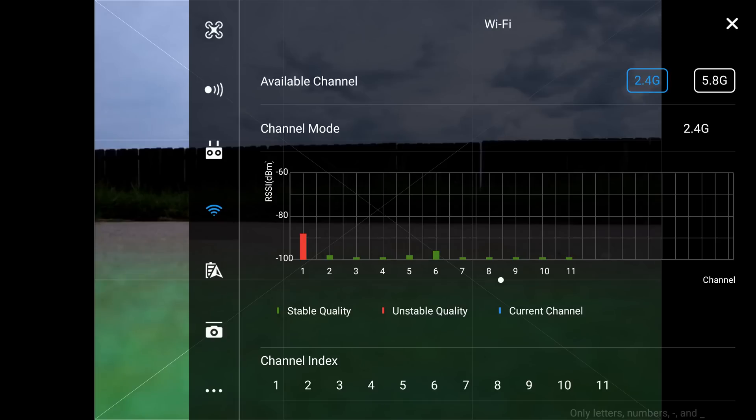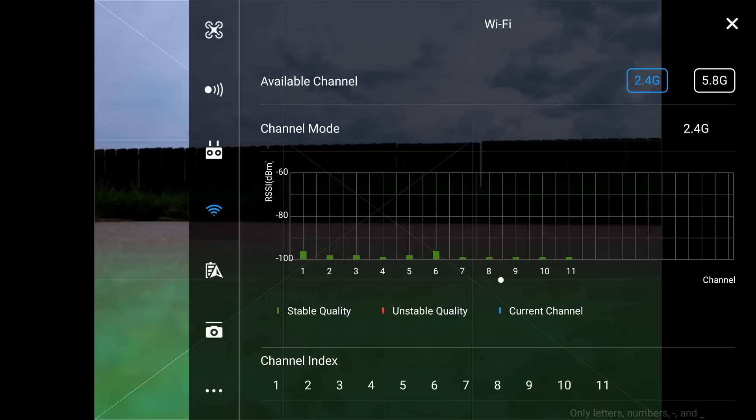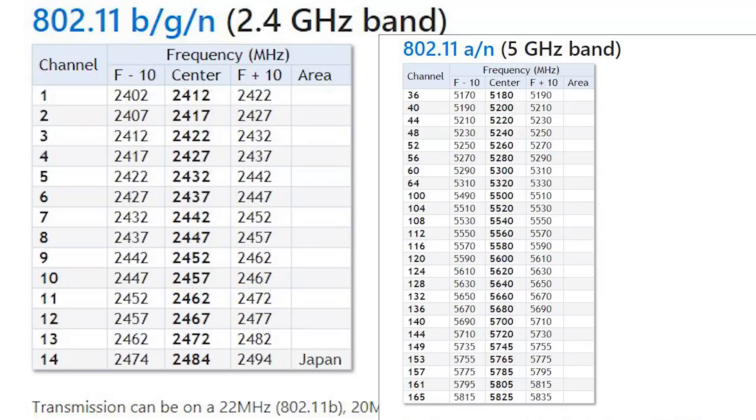In your phone, whichever phone that you use, you can monitor the interference and you want to choose the channel that has the least amount of interference, which will show up as green or stable quality. Red is unstable and blue is your current channel. So that is what it relates to on the 802.11 b/g/n bands in 2.4 gigahertz.